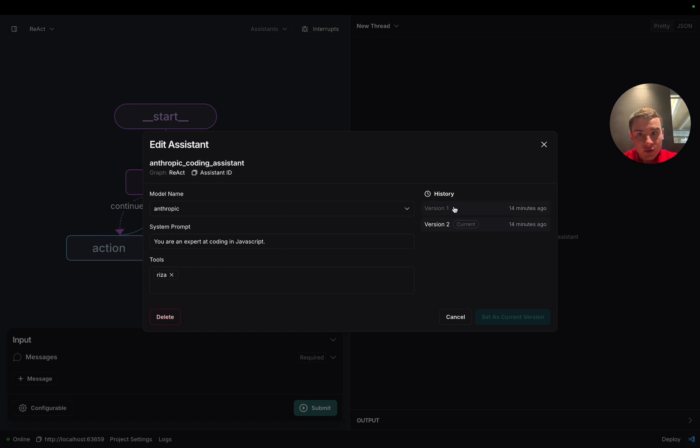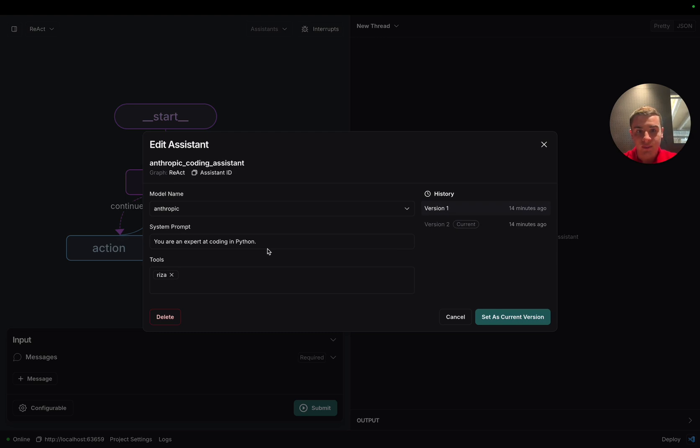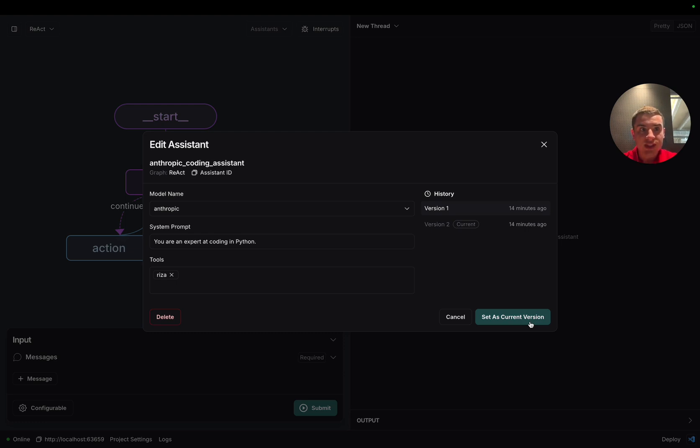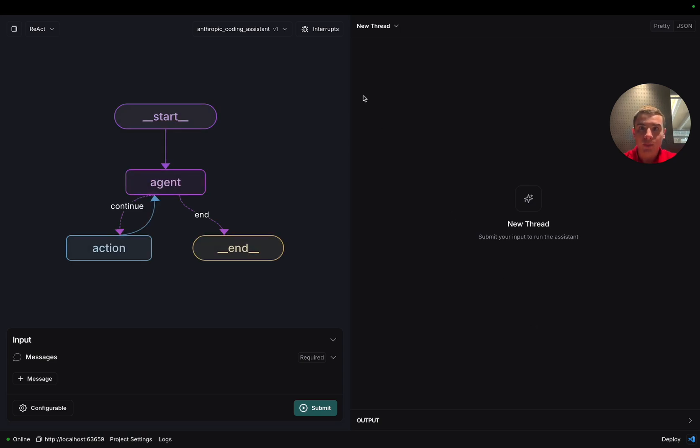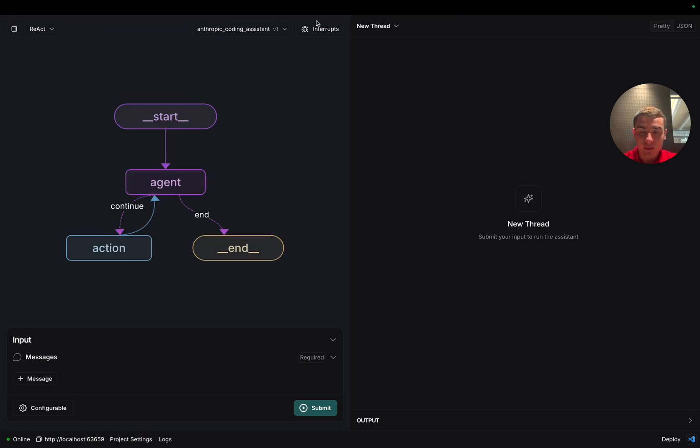If we click on version 1, we can see that this version is an assistant that is an expert at writing code in Python. Let's say we're interested in learning some Python. If we click the set as current version button, we should see this pane close and the Anthropic Coding Assistant v1 selected as the assistant that we're going to run in the studio. Perfect. If we look right back up here to where the assistants dropdown was, we can see the Anthropic Coding Assistant v1 is selected.